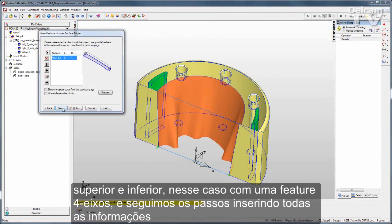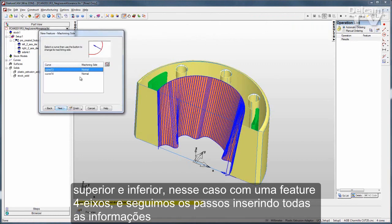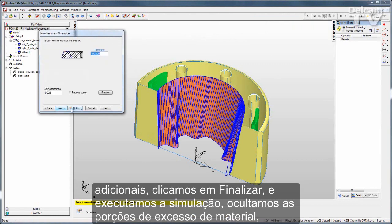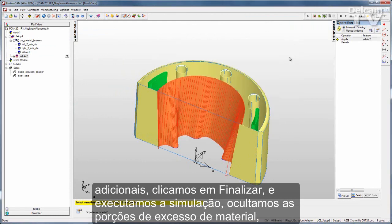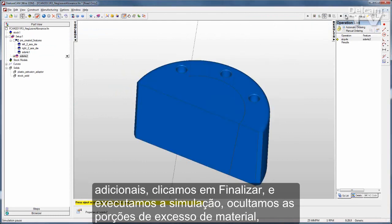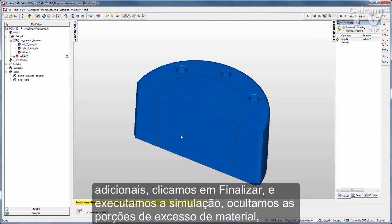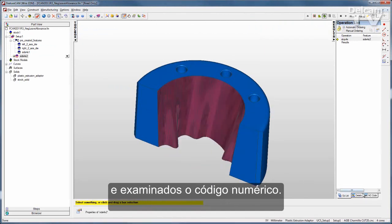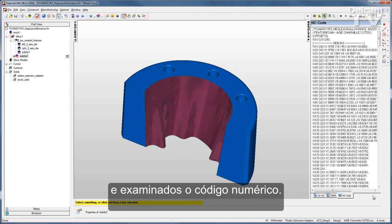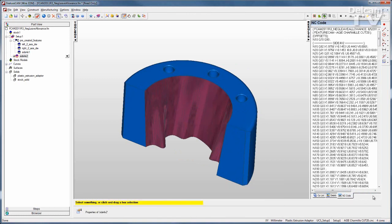I'll go through the wizard, filling in all the extra information. Click Finish, and I can run my toolpath, hide the excess pieces of material, and examine my NC code.